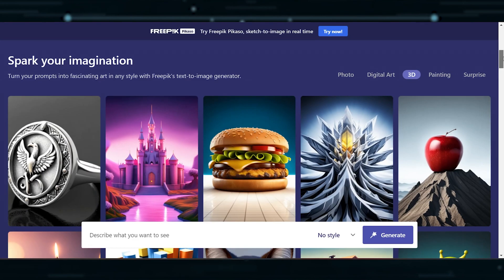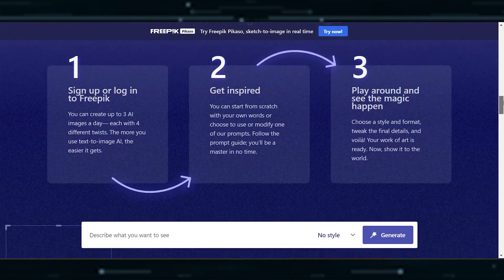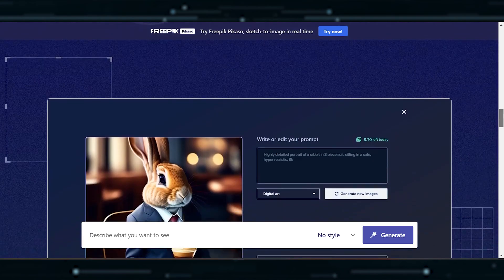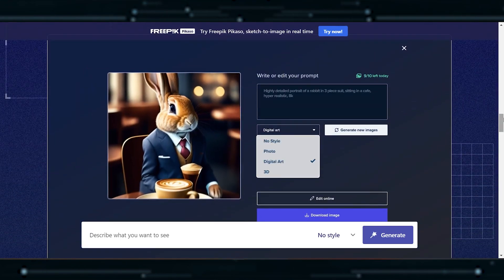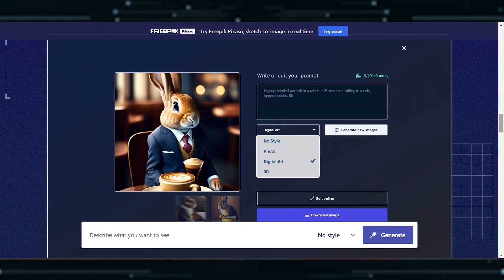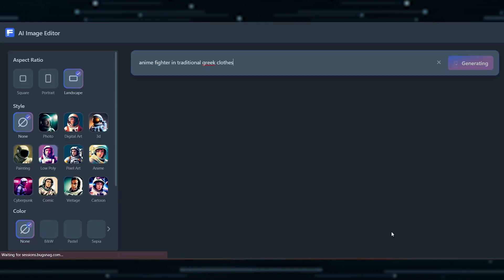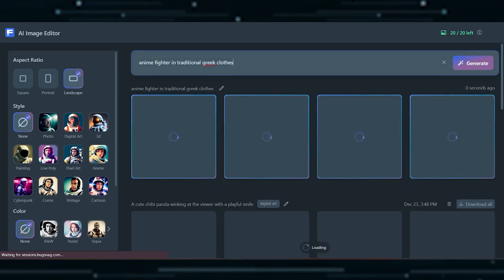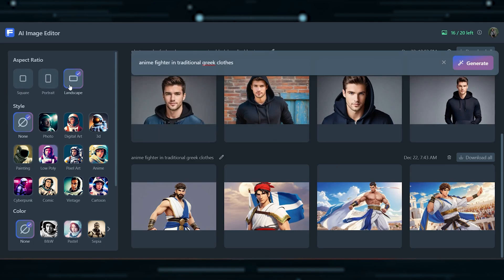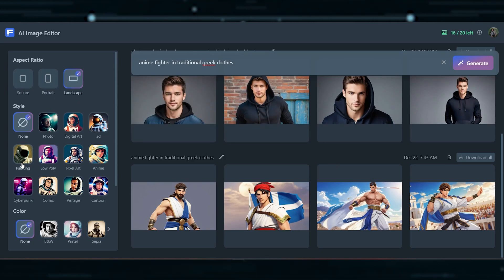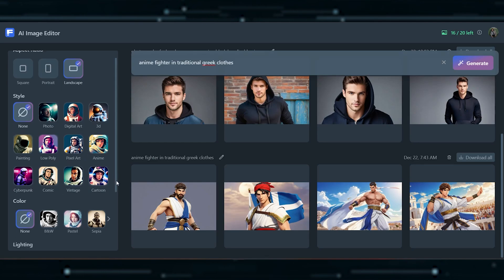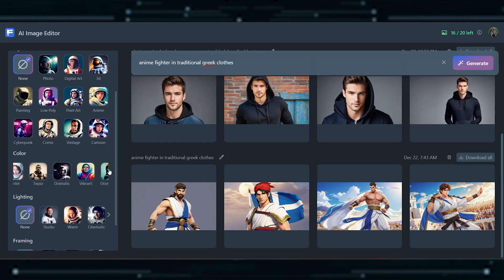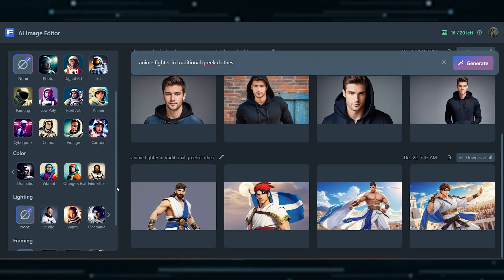Lastly, Freepik, known for its array of free and premium creative resources, has entered the AI image generation scene with Freepik AI. This tool lets you input your prompt and offers three aspect ratios: landscape, square, and portrait. The variety doesn't stop there. You can pick styles ranging from photo to cartoon, with an additional option for color, including choices like black and white, pastel, and film filters. You also have control over lighting options and framing, with choices like panoramic, portrait, or aerial views.